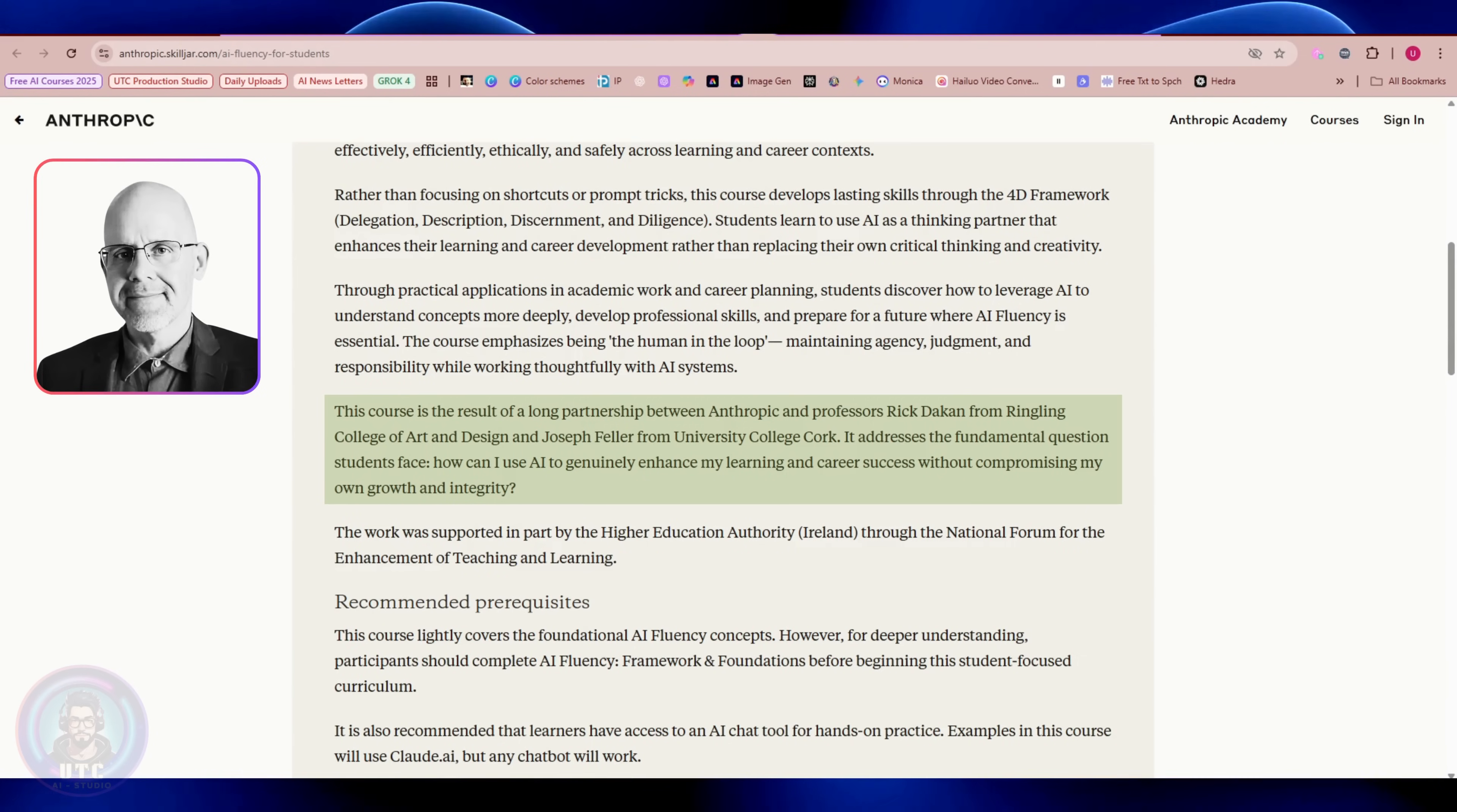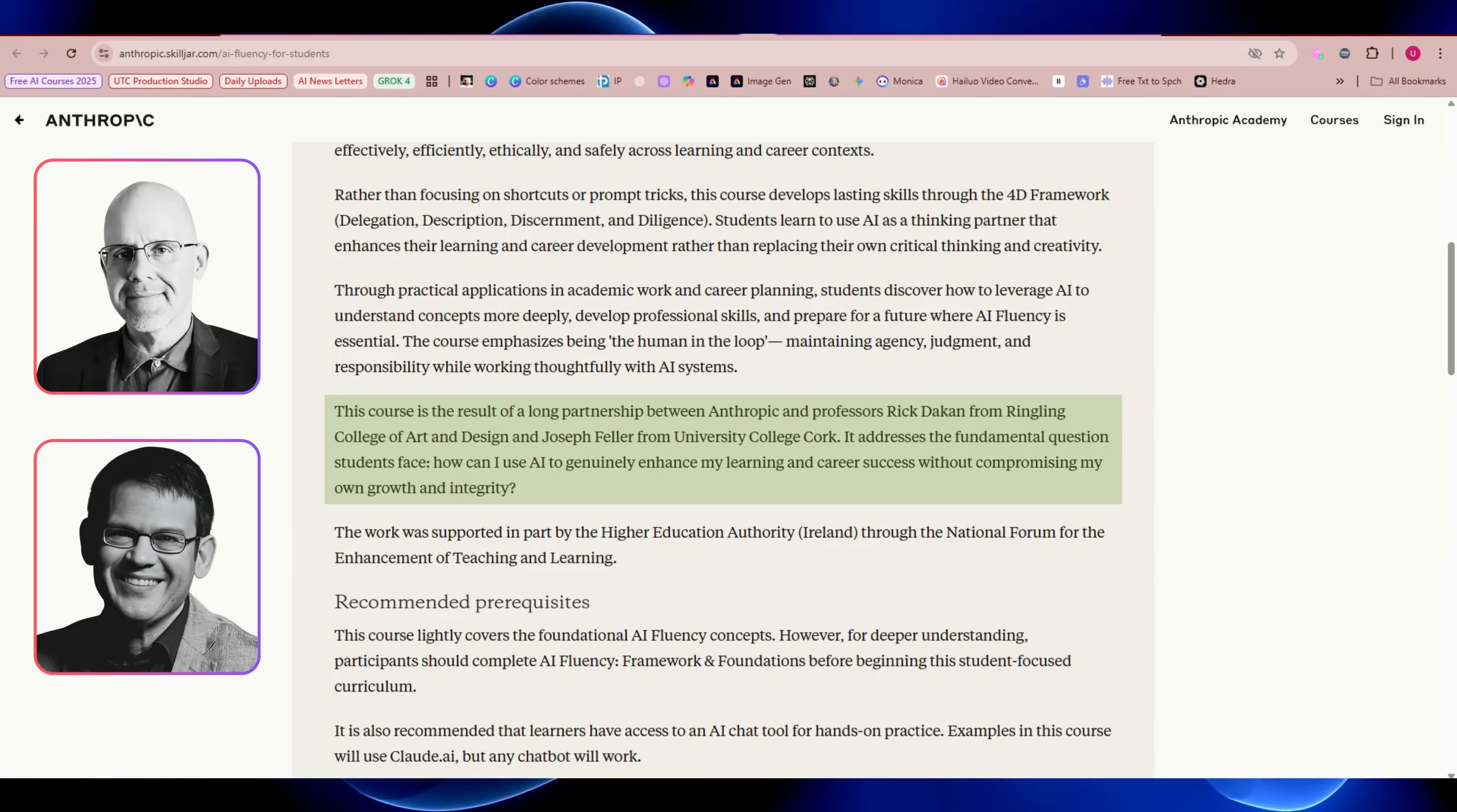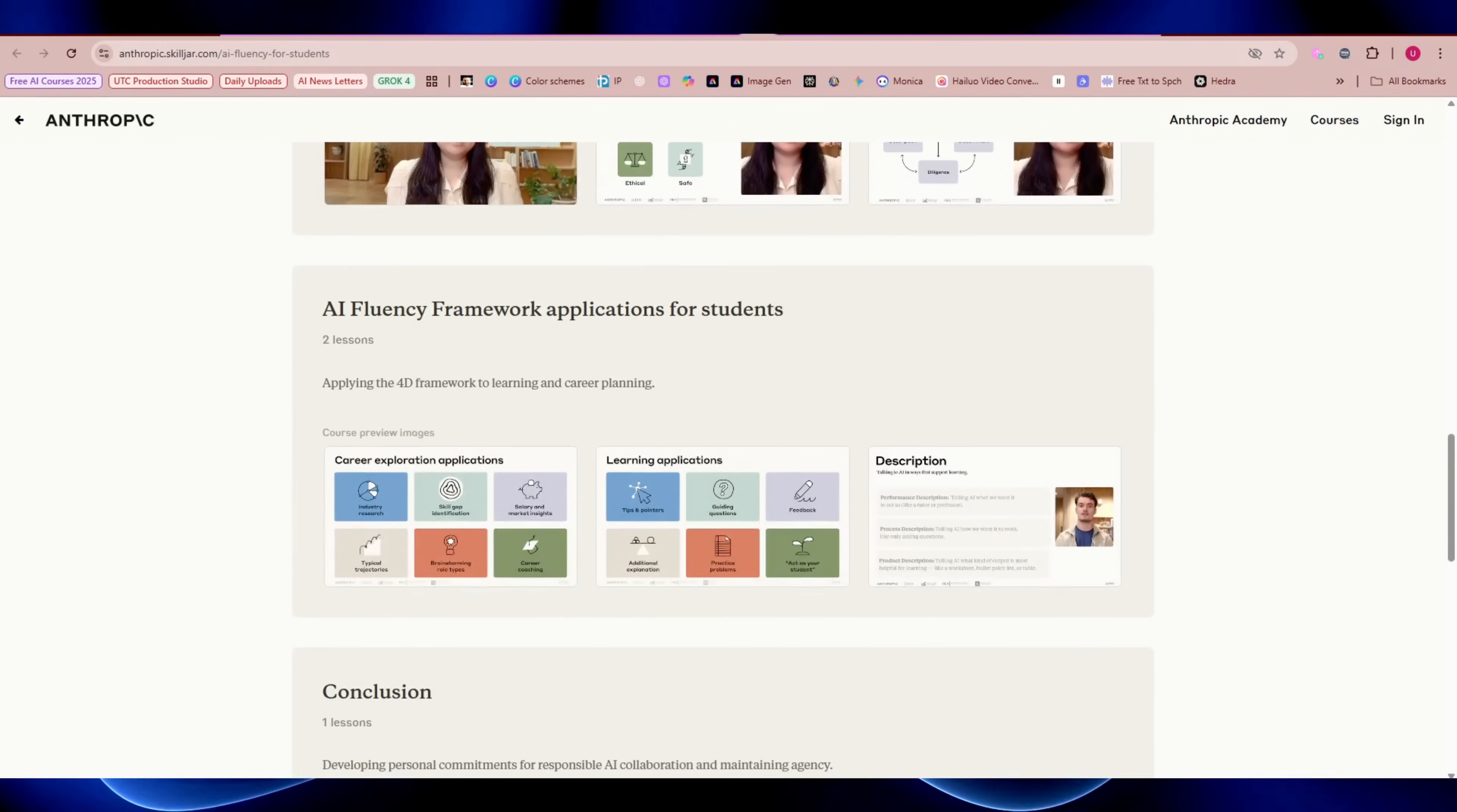This course is the result of a long partnership between Anthropic and professors Rick Duncan from Ringling College of Art and Design and Joseph Feller from University College Cork. It addresses the fundamental questions students face like, how can I use AI to genuinely enhance my learning and career success without compromising my own growth and integrity?